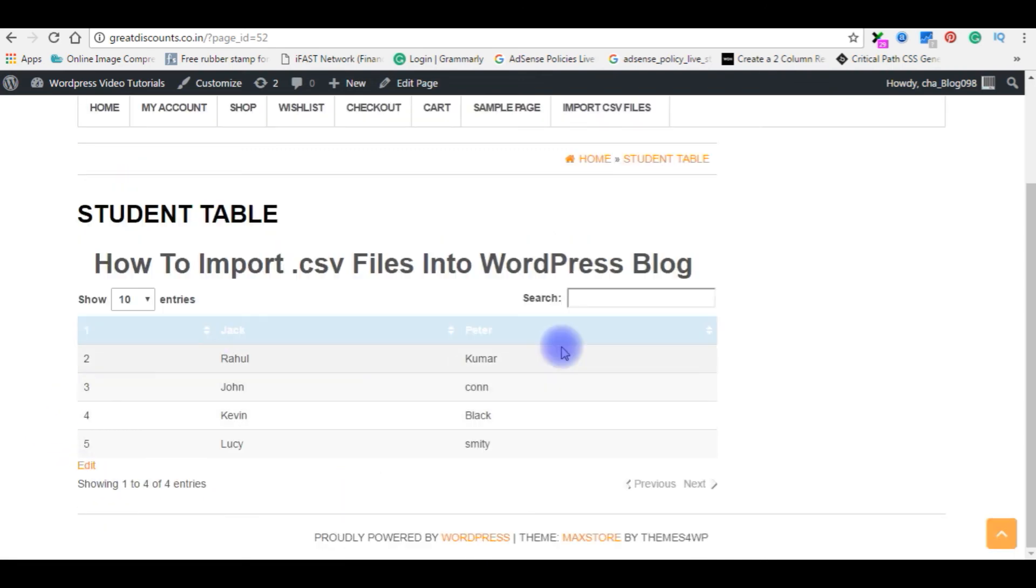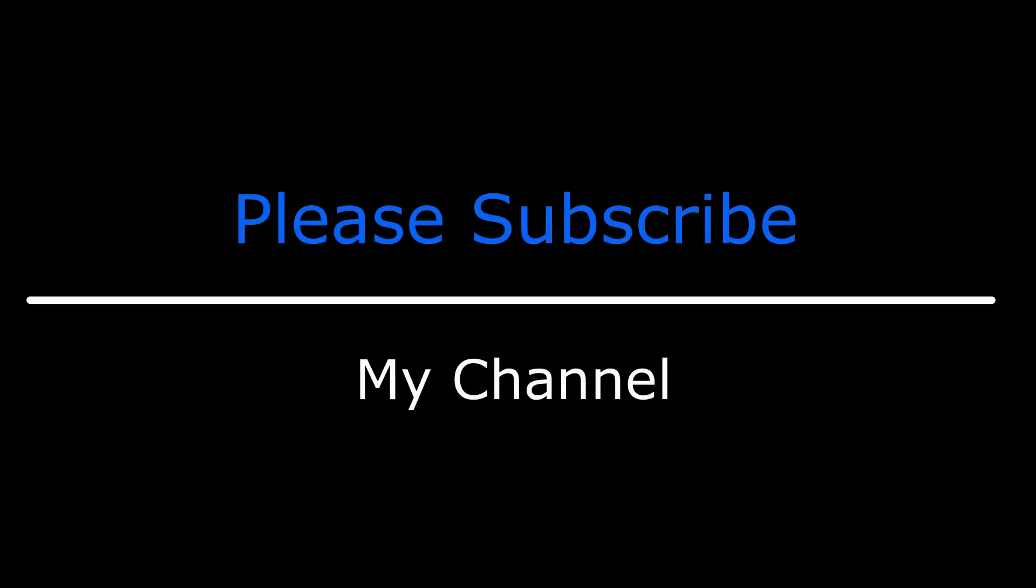And here is the table added on my WordPress page. That's it. If you like this video, please leave your valuable comment, share this video, and please subscribe to my channel. Catch you on my upcoming videos.